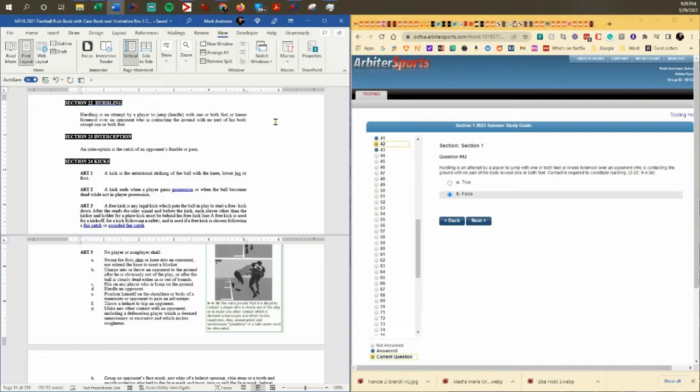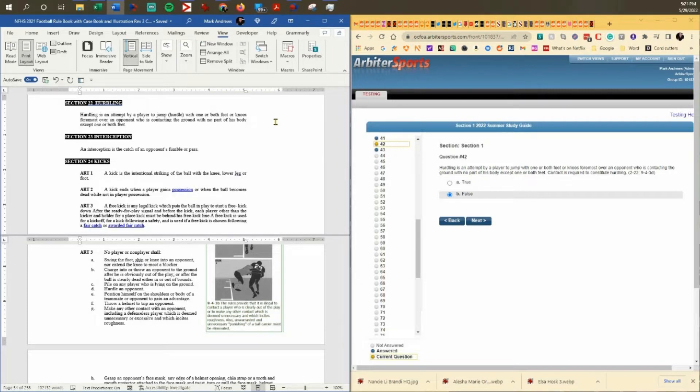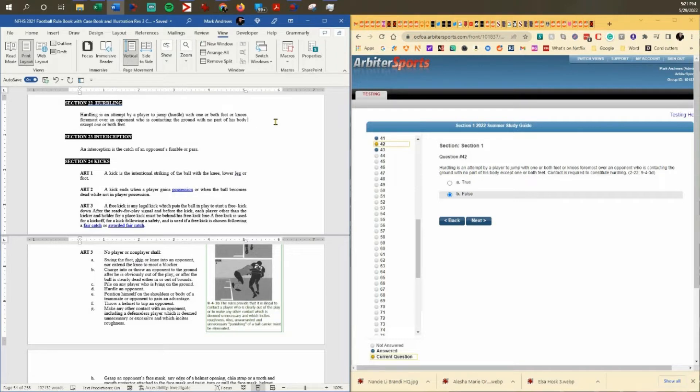So in order for the hurdling foul to be called, the defender has to have one or both feet on the ground. If he is touching the ground with his hand and he hurdles him, that's fine. If he is diving and has no feet on the ground and he hurdles him, that's fine. One or both feet have to be on the ground.